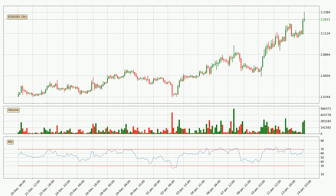Moving to the three hourly relative strength index, the current three hourly RSI of 68 is located in the upper region, meaning that the price is being overbought and we can expect a comeback or for the price to remain on track for some time.